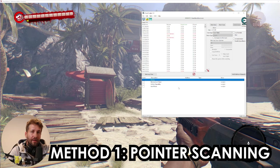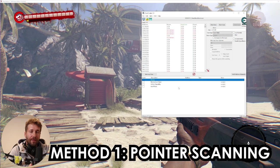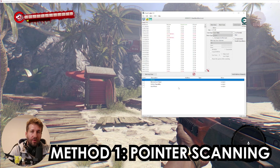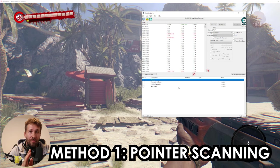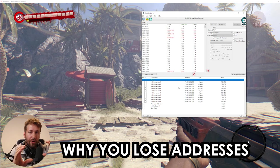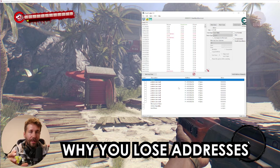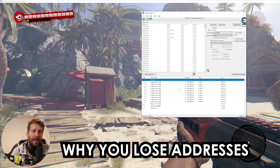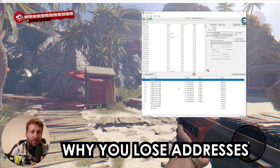The first method is called pointer scanning. A lot of people have trouble with pointer scanning, and there's a good reason for it — it's really complicated. But in this video, I'm going to make it as simple as possible, leaving all the technical stuff out. Every time you reload the game, the address where your value is stored gets changed. This is why it doesn't last — every time you load the game, the address is gone and you have to scan for it again. But the game knows where that address lives every time; you just have to find the map that the game uses to find that address.